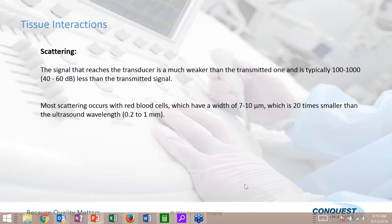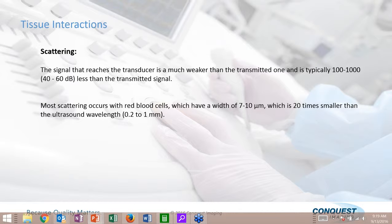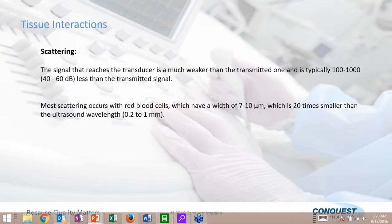Scattering is when the ultrasound beam goes into the body and is neither transmitted nor reflected — it breaks down and reflects in all different directions. It's a very weak signal. Most scattering occurs with red blood cells, but scattering also occurs when sound hits bone or air. Conventional ultrasound does not transmit through bone or through air. There are very specialized applications where we can transmit through thin bone — something called transcranial Doppler — but that is a very specialized application.